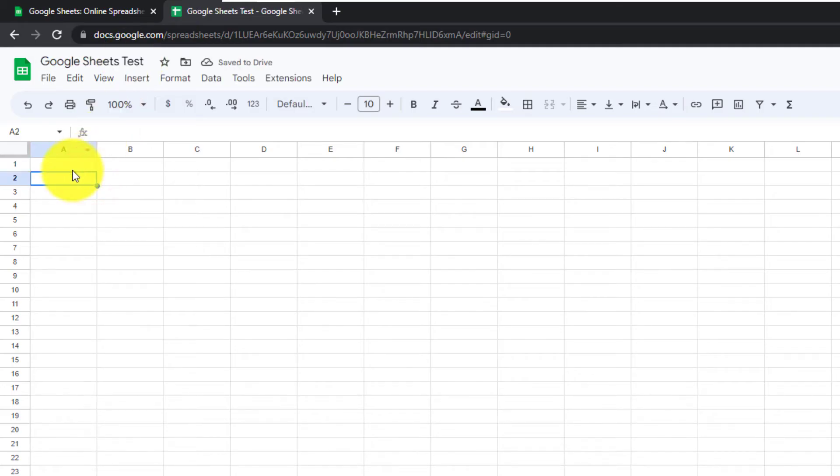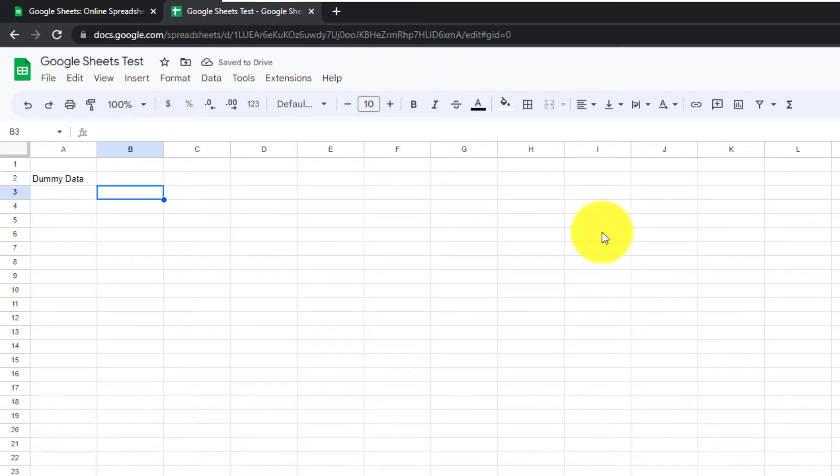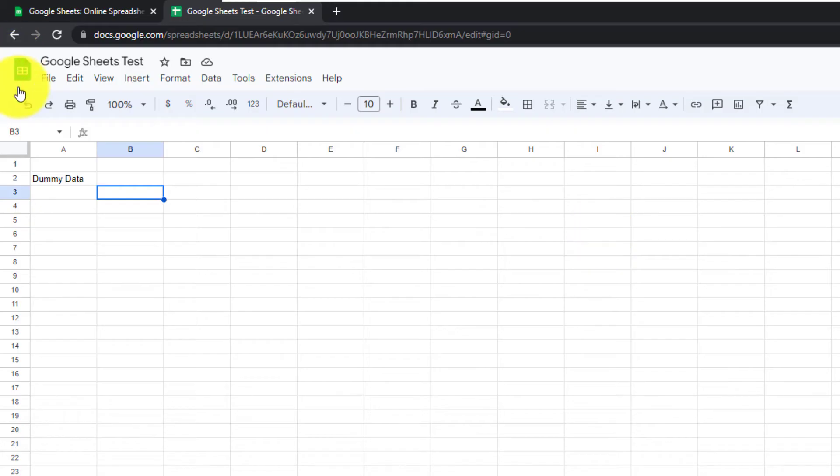And then I'll just enter in some dummy data. What we're doing right now is creating a Google Sheet that we can work with offline. If you already have one, you don't have to do this.